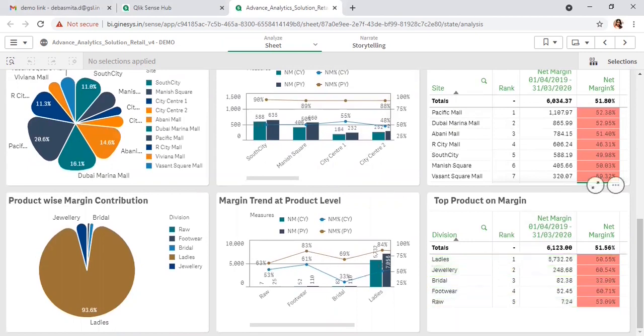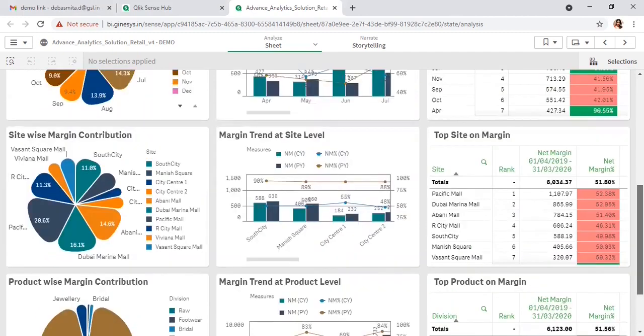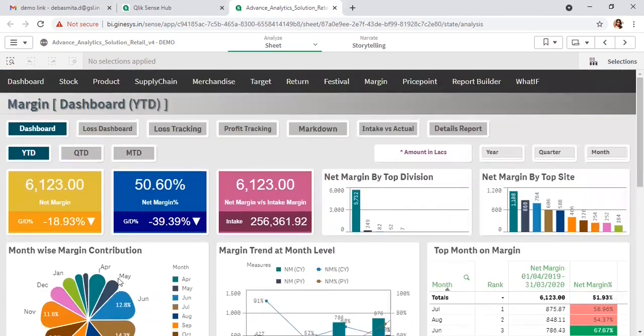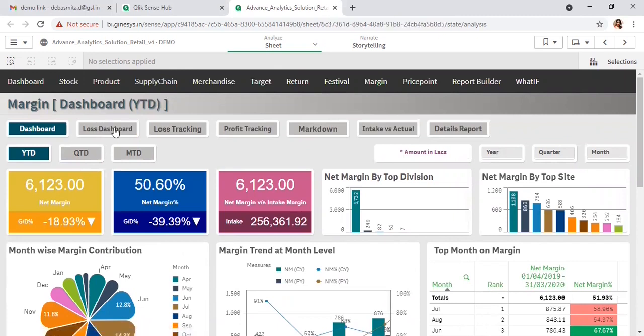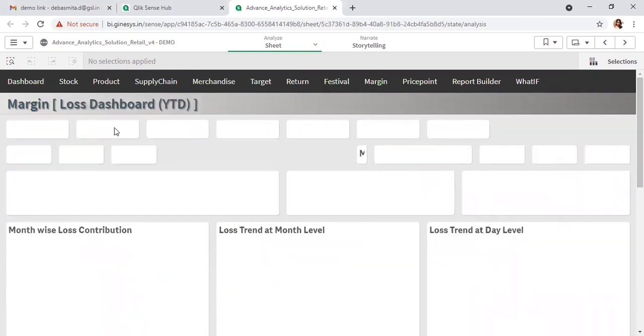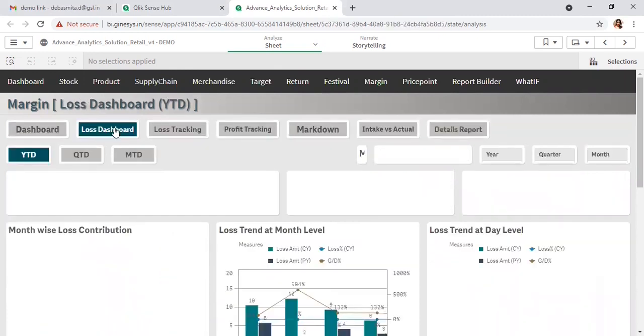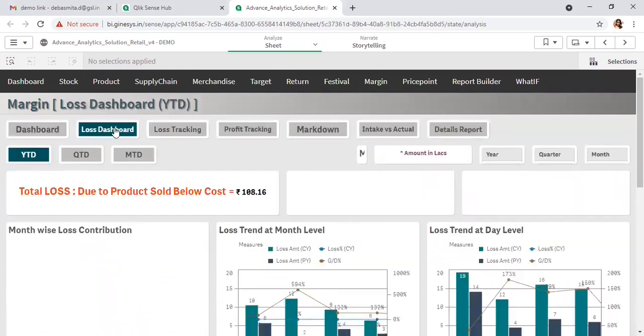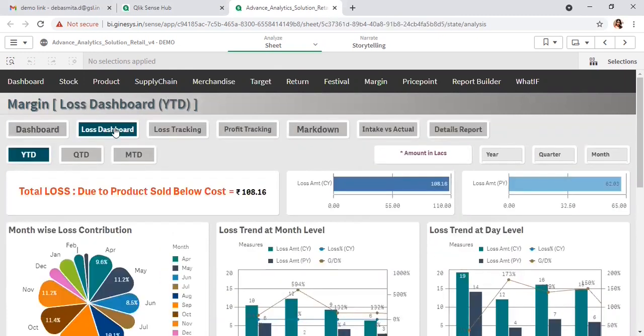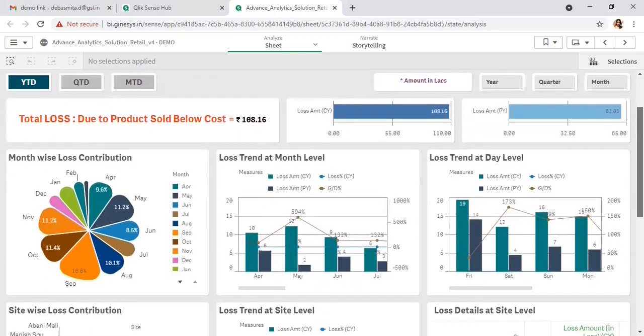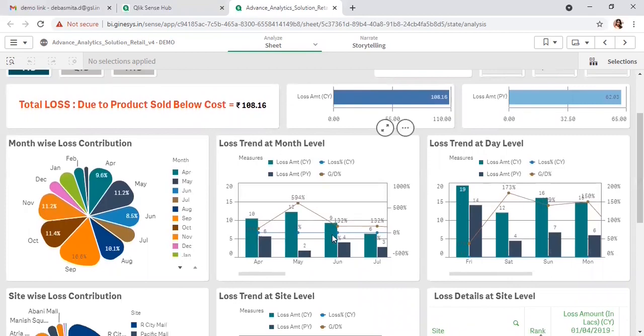This is the overall view of the margin dashboard. If you want to specifically identify where you are having loss, you can see the loss amount for current year, previous year, and the month-wise trend for only loss.